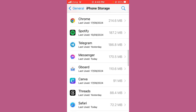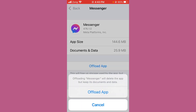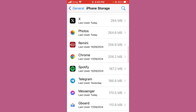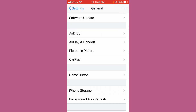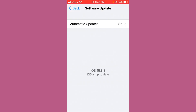Tap on the Messenger app, then offload and reinstall it. After reinstalling Messenger, also update your iPhone software to the latest version. Go back, tap iPhone Storage, then check for an iOS software update. If an update is available, update your iPhone.